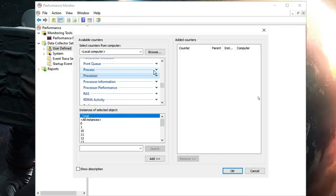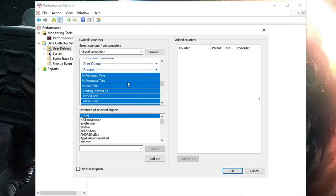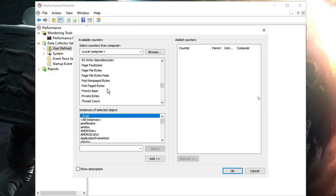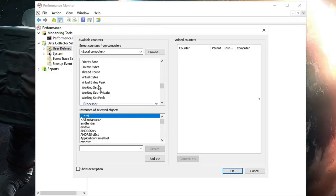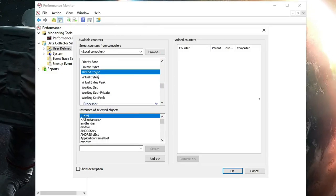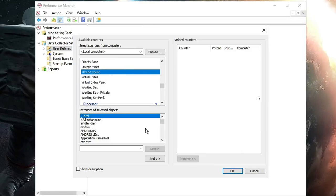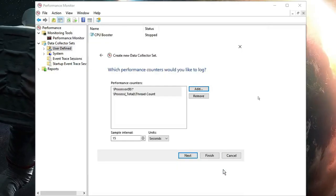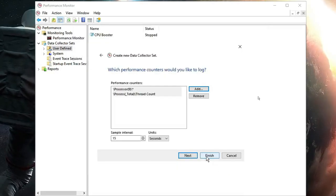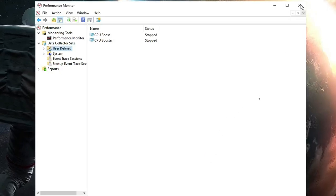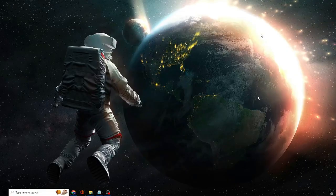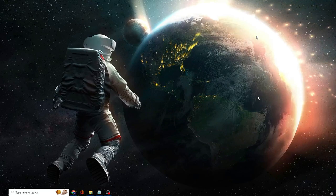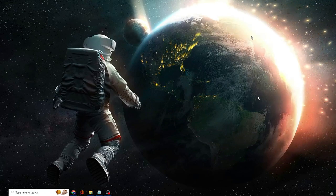Look for Thread Count by scrolling down — click on it, then click Add, and click OK. Now click Finish and then close the window. Now we need to run some gaming optimization tweaks, for which you'll find the link in the description.